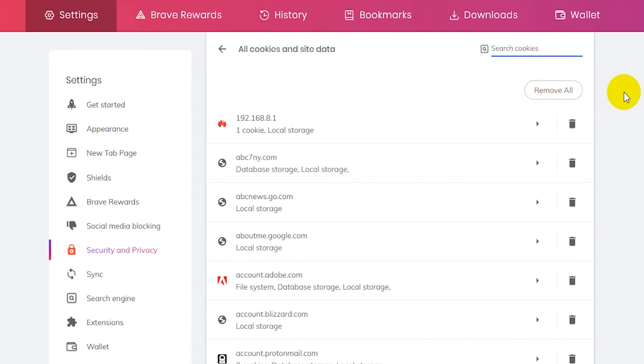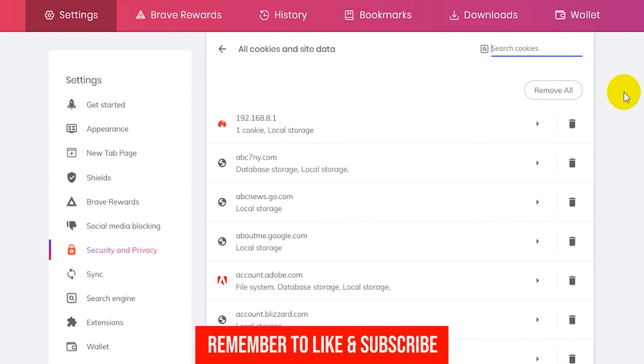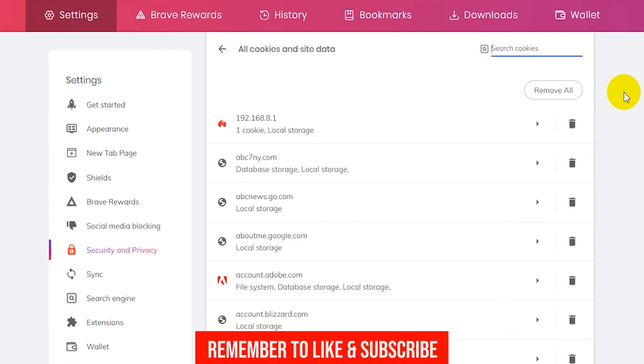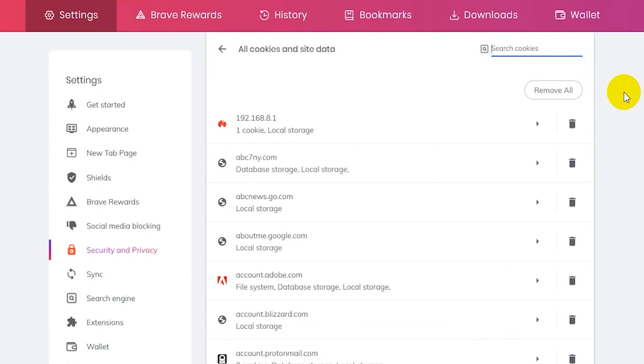Now that's basically how you remove cookies in the Brave browser. If this video was helpful remember to leave a like and subscribe to my channel. It really helps me out and I'll see you guys in the next video.